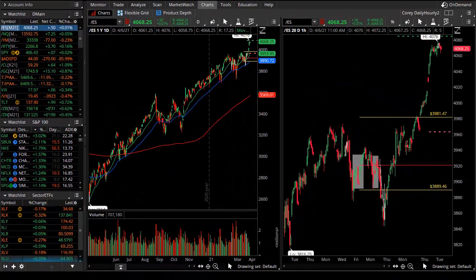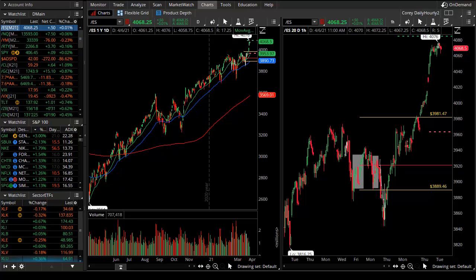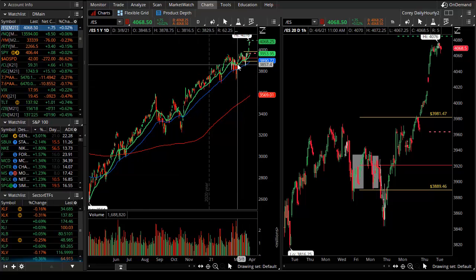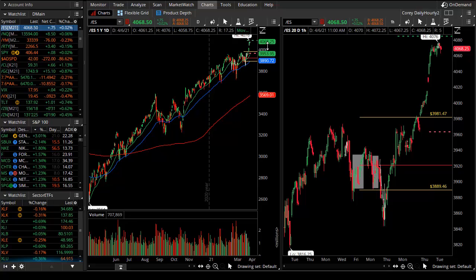Good evening TheoTrade, this is Corey Rosenblum. You're watching the Theo nightly video for the 6th of April 2021 and we have a little bit of market action going on. An hour before the market closes is when I'm recording this video and we're going to look for another snapback rubber band pullback — we'll talk about that.